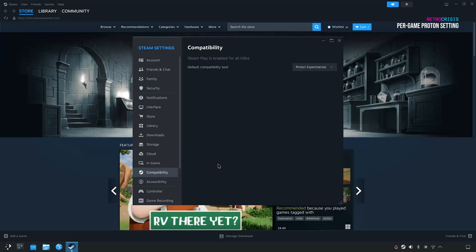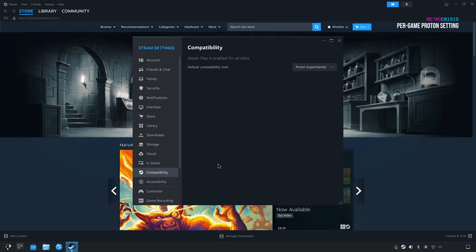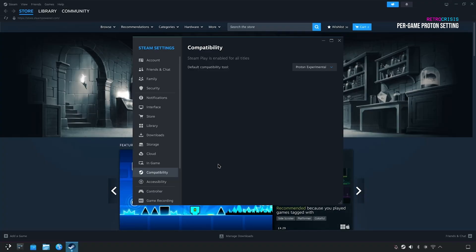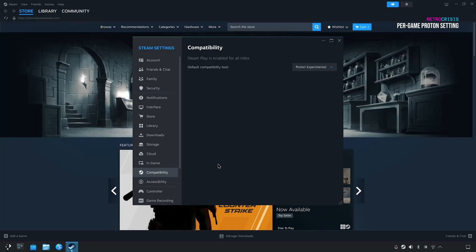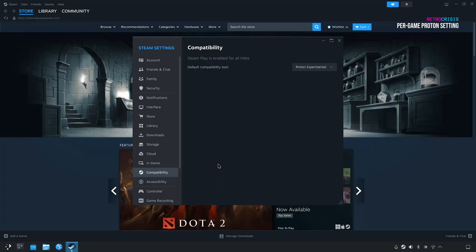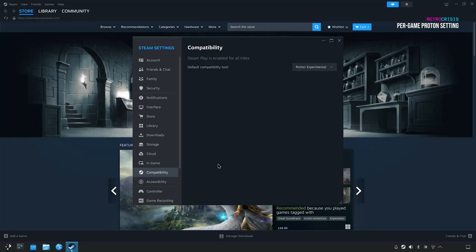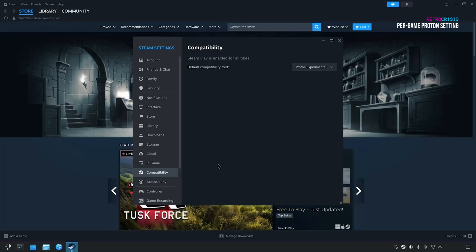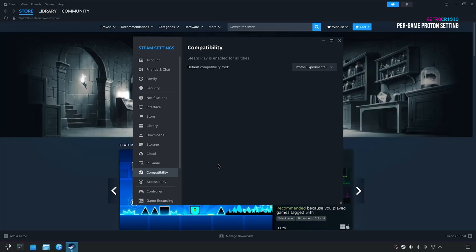For the most part, the majority of games on Steam are designed for Windows. However, Steam uses something called Proton. Somehow or another, Proton is able to translate Windows instructions into Linux instructions. But either way, Proton is pretty incredible.